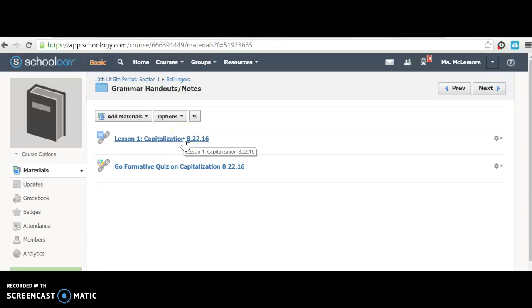And then to Lesson 1: Capitalization. After we review this together, you'll take the Go Formative quiz on capitalization.